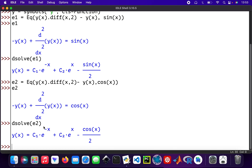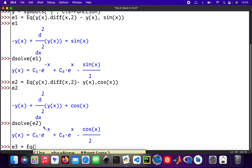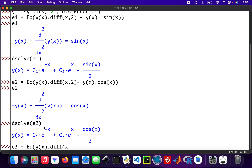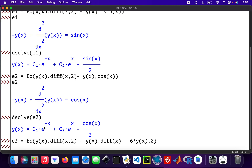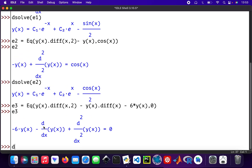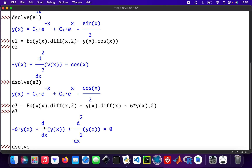Then the third equation, e3. The eq is y(x).diff second order, plus y(x).diff first order, minus 6 times y(x), equal to zero. So that's e3 — there we are. Then dsolve(e3) to solve it.